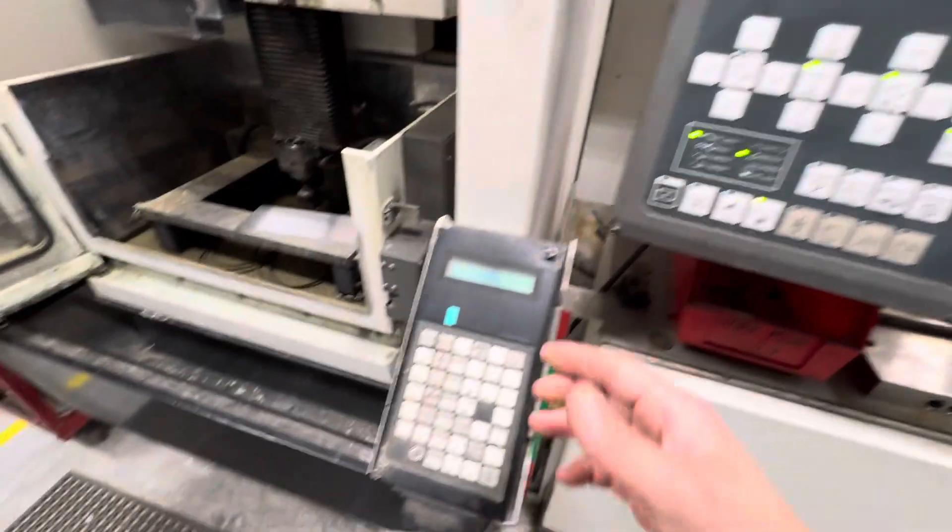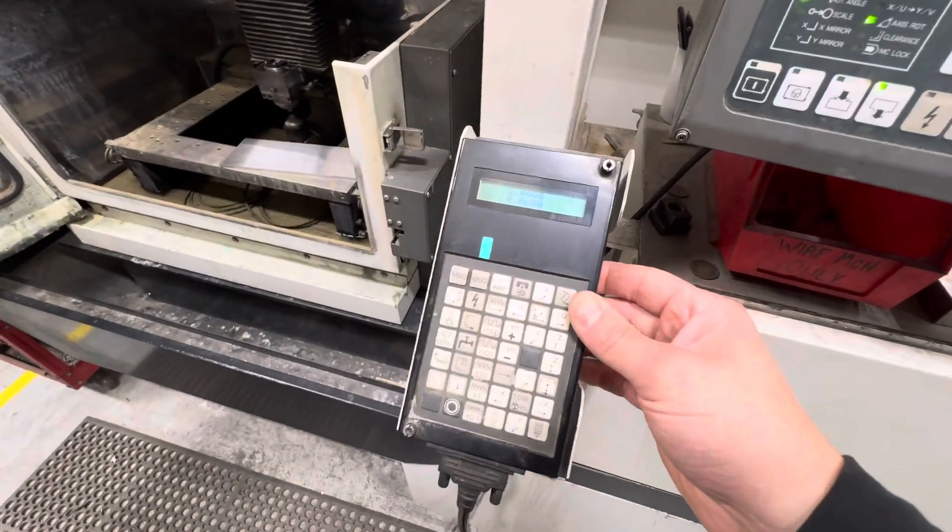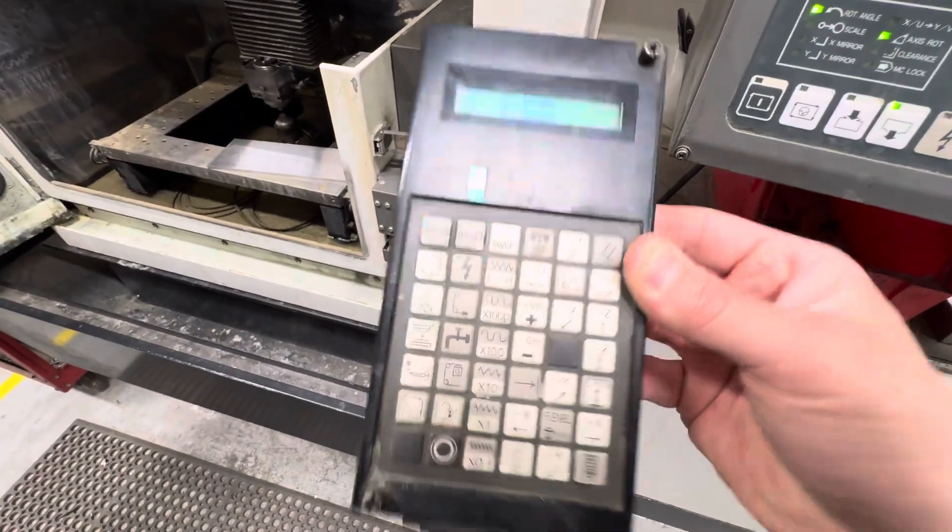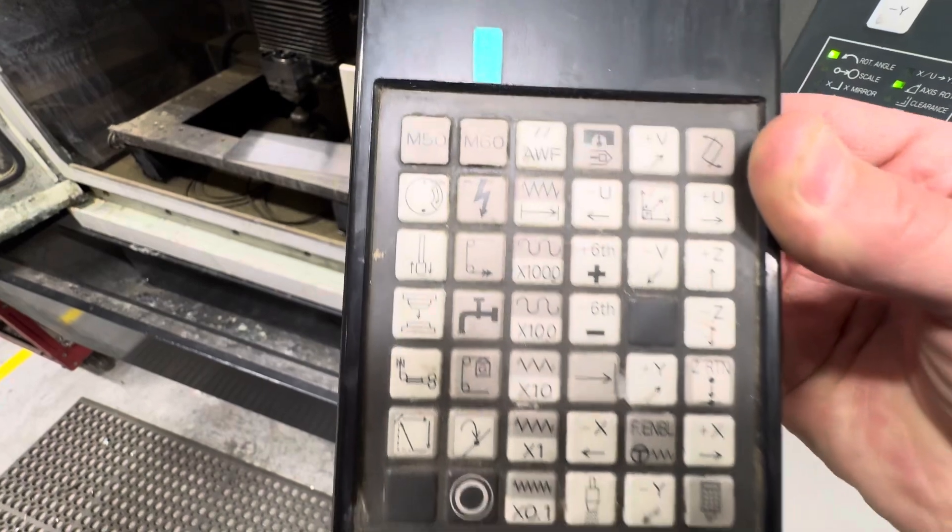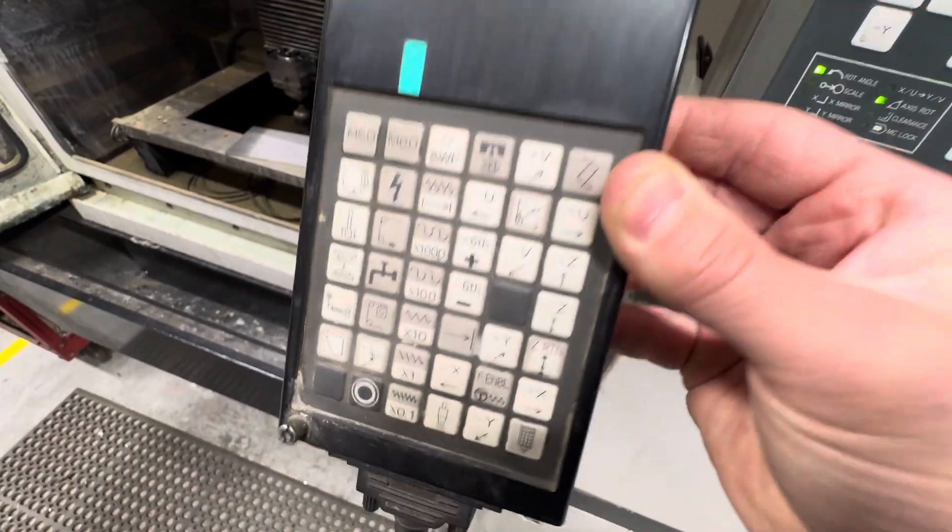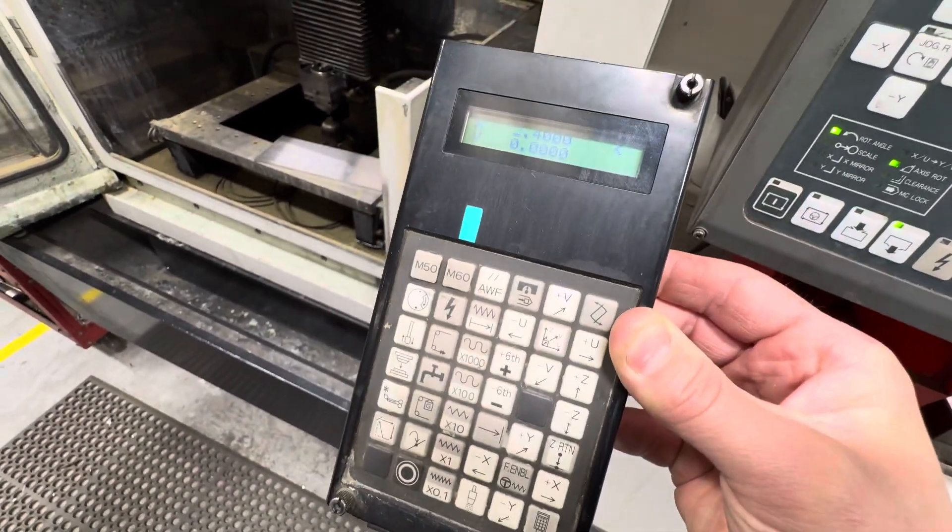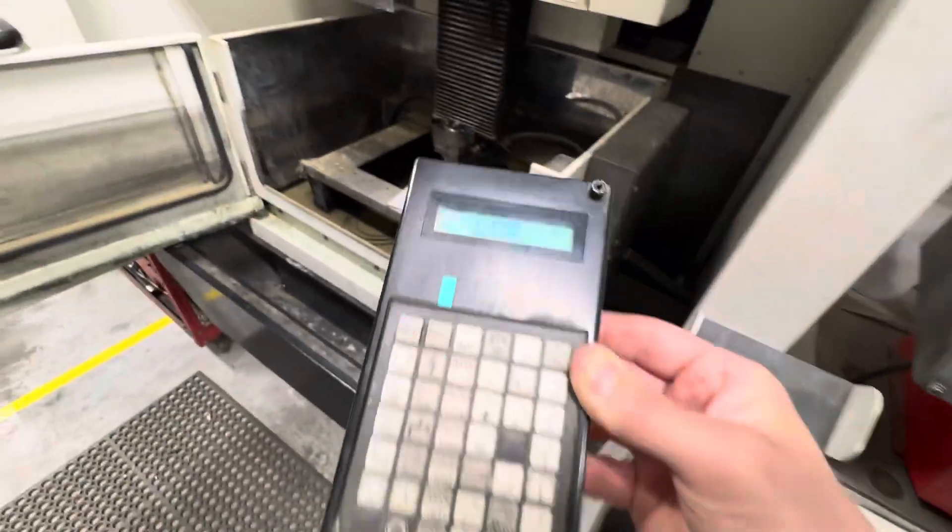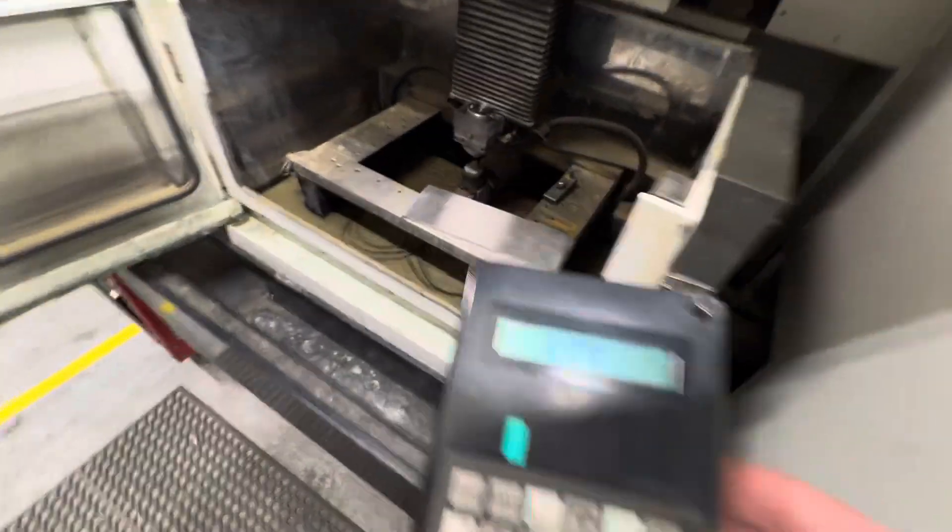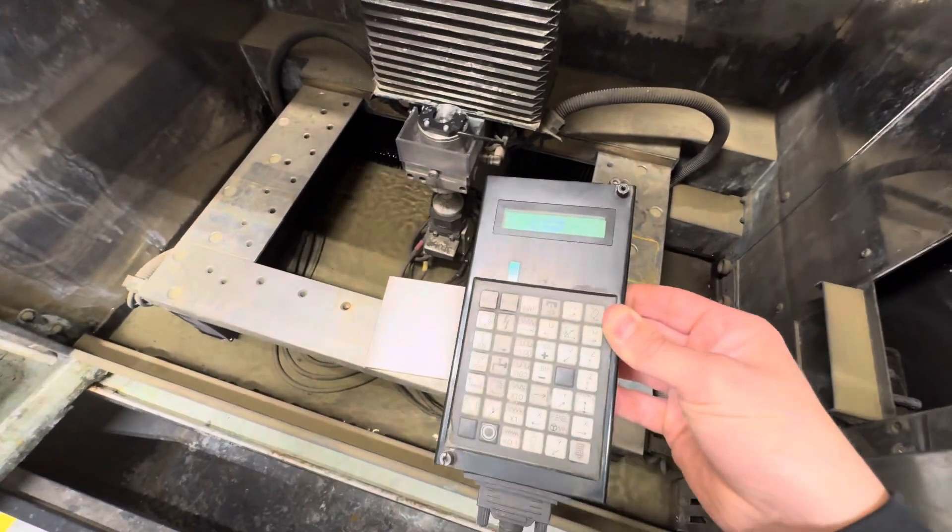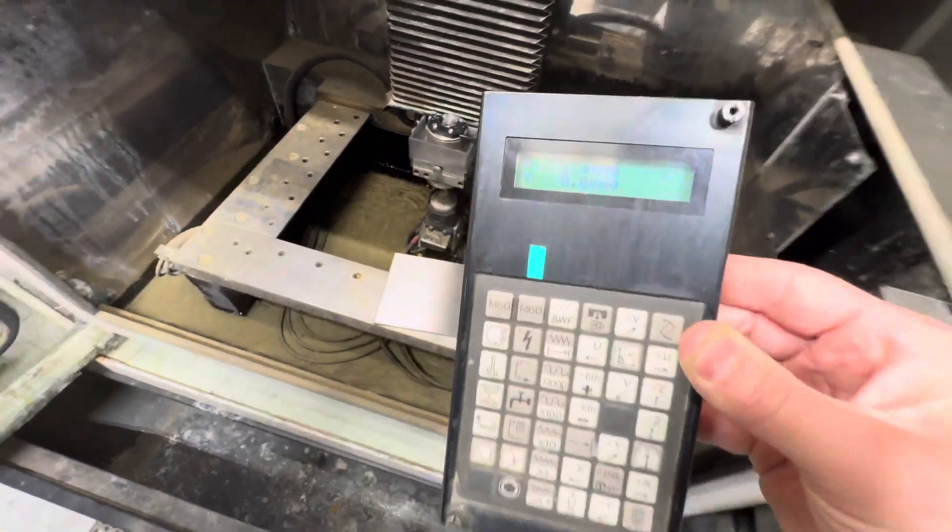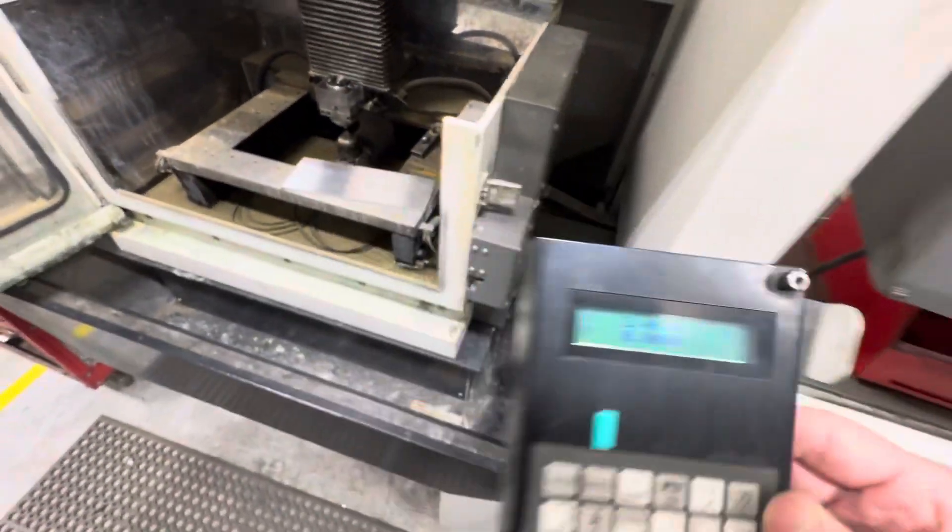We also have a hand control here with all the same settings you see on the main panel. If you're working in the machine, like going in here close up to stuff, you can use your hand control.